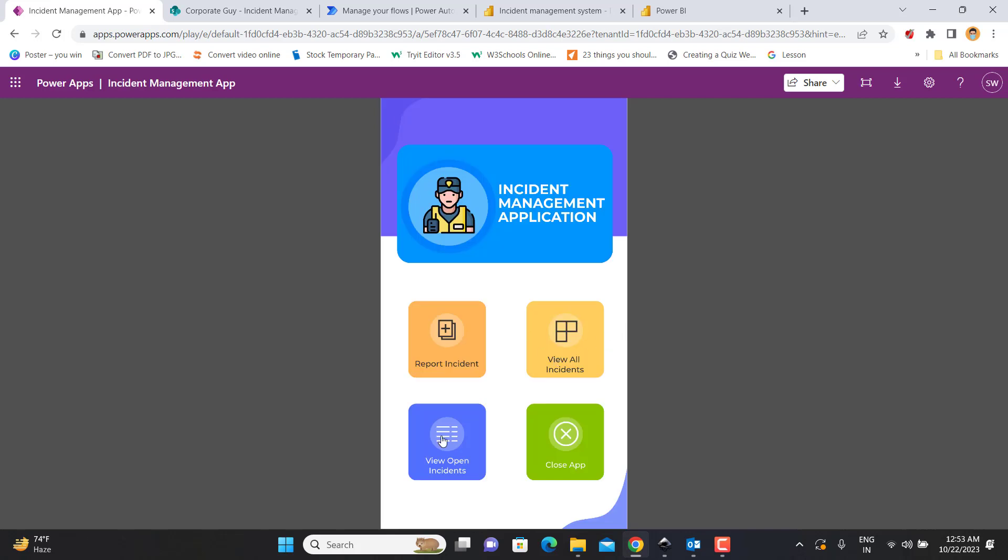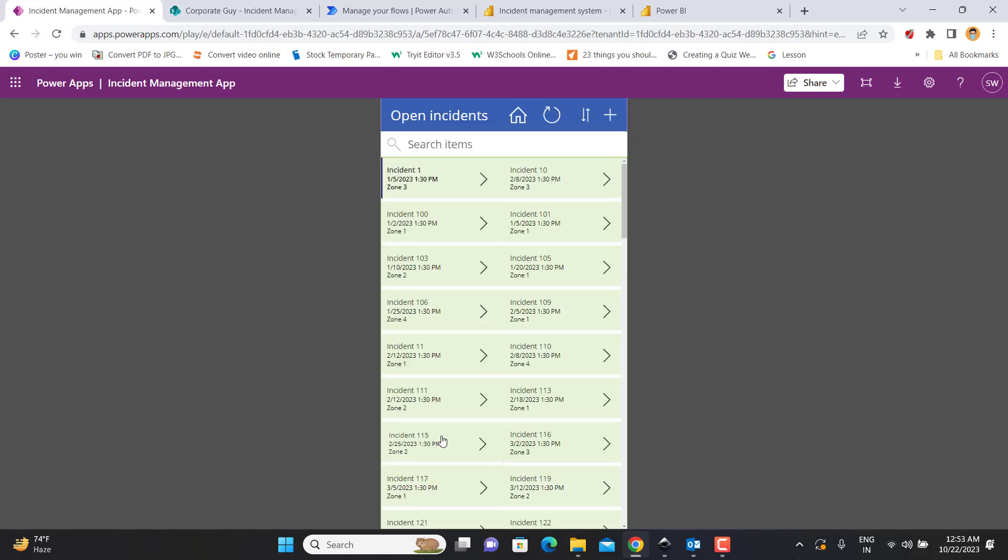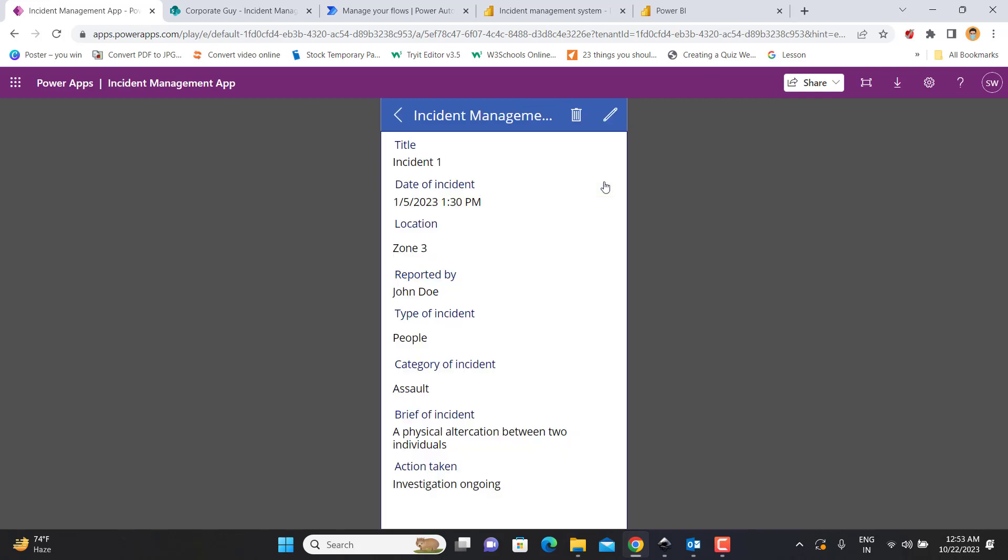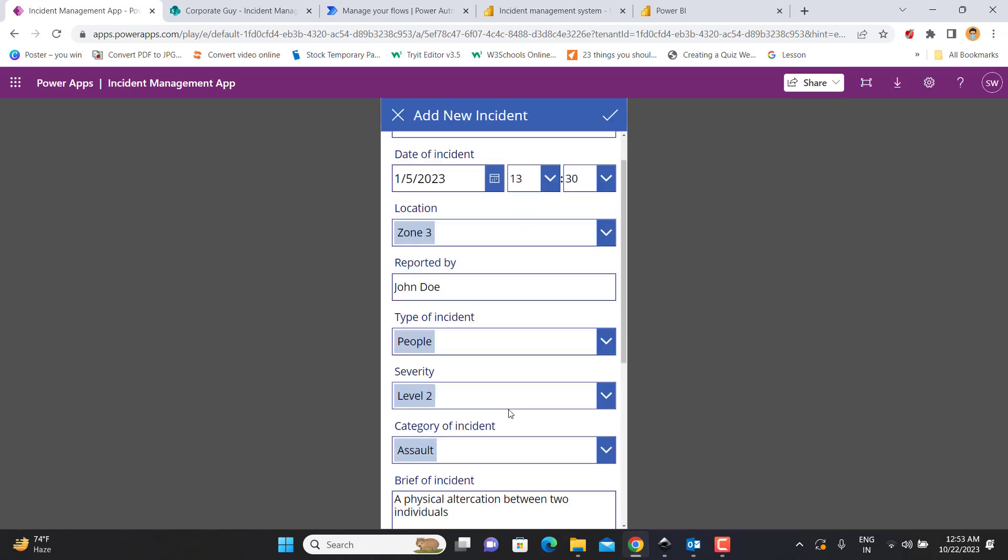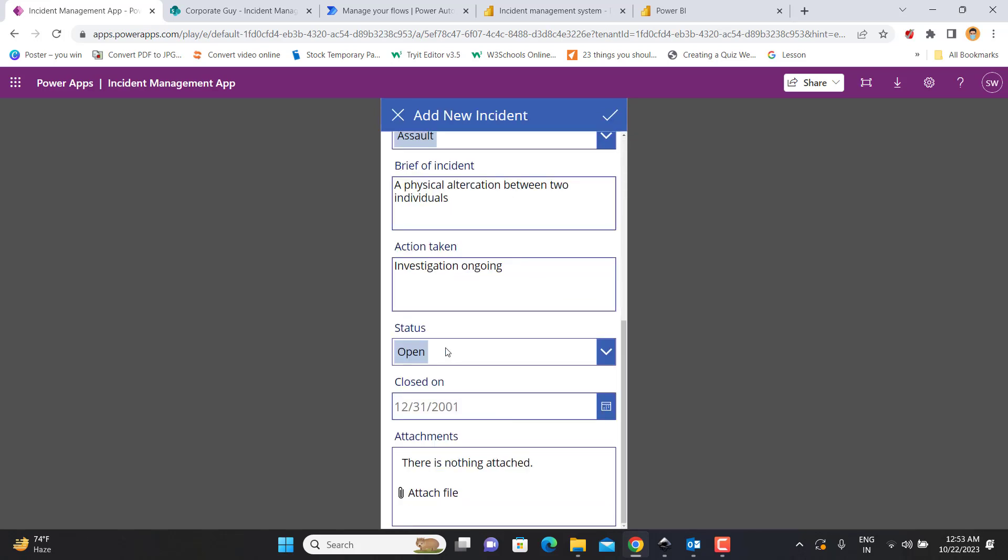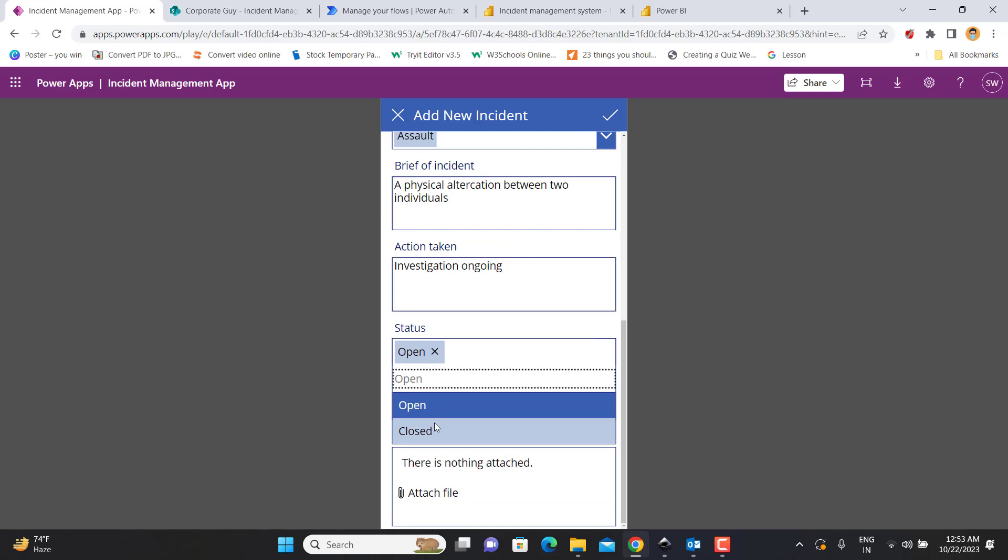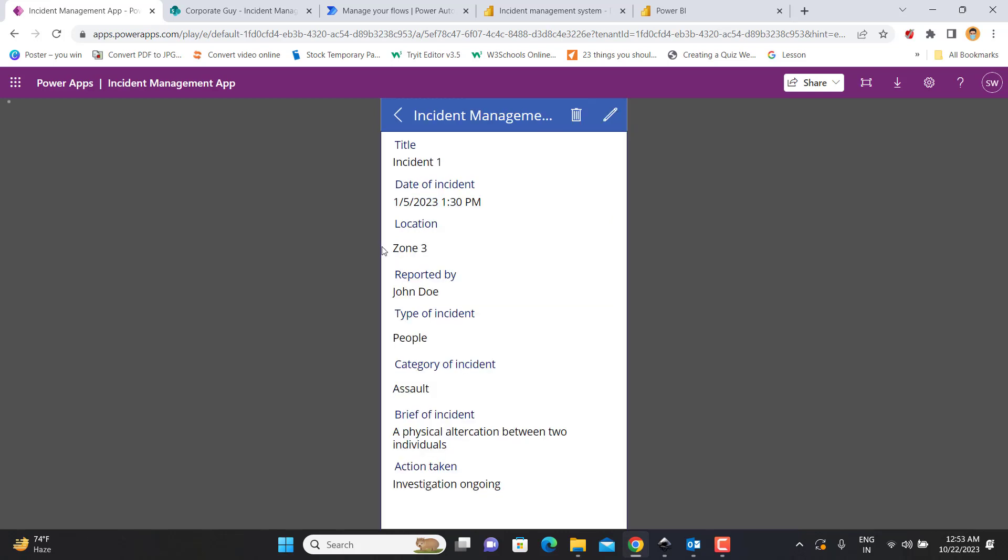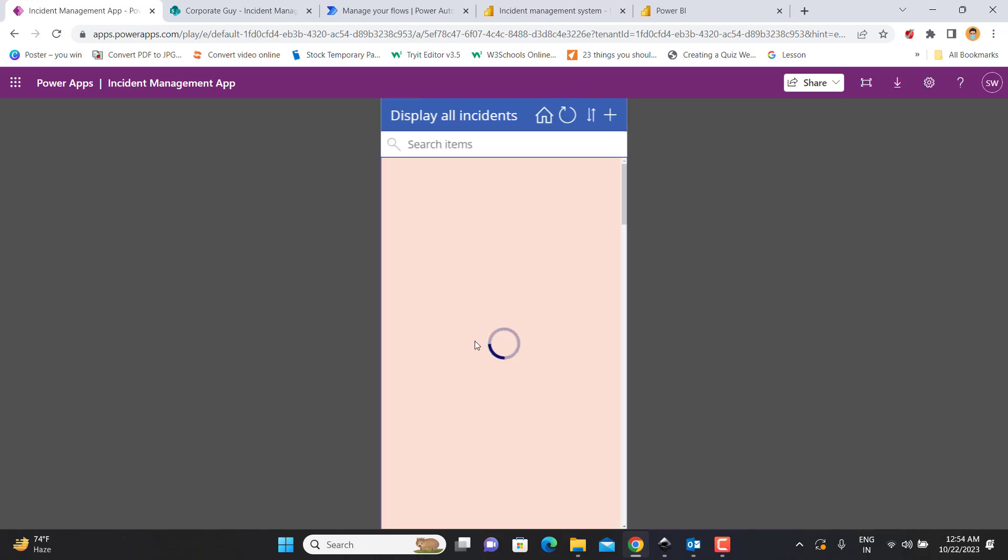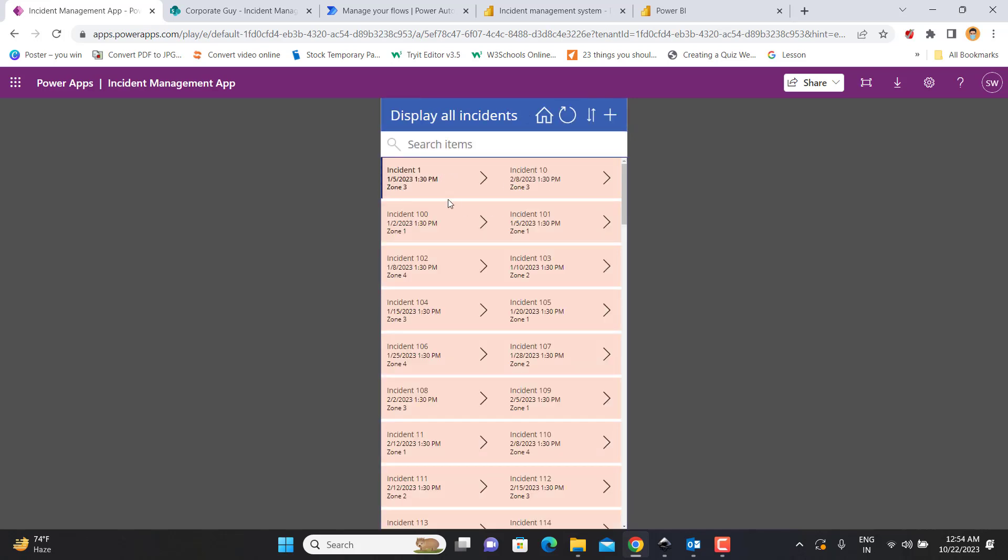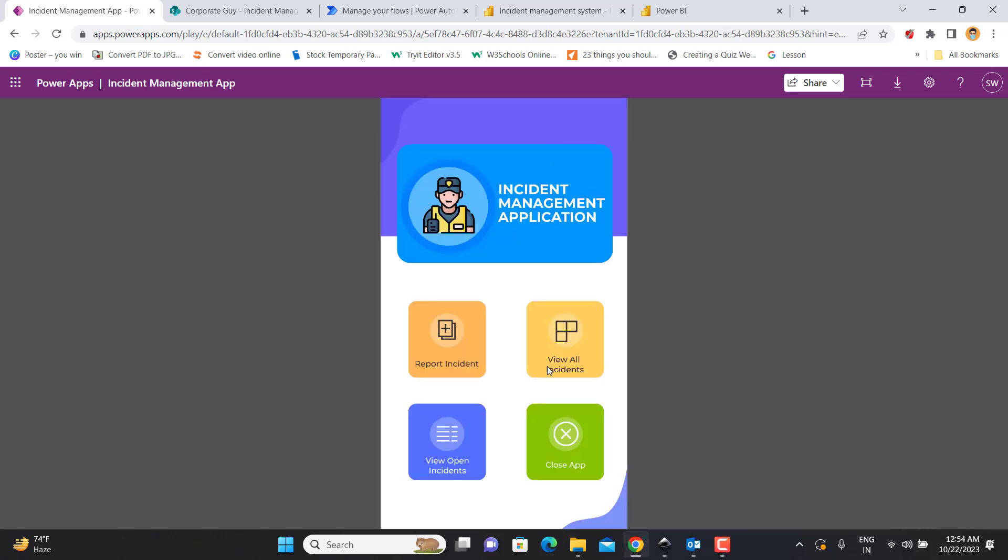And then there is a second button which shows only those incidents which are open and are yet to be closed. It can be an investigation in process or any kind of process which is not completed. You can update the status from open to close and then submit it back. Now it will be moved from the open list of incidents to all incidents.